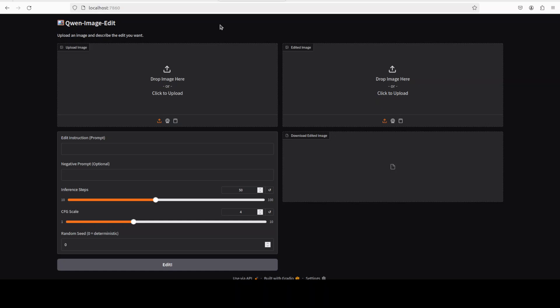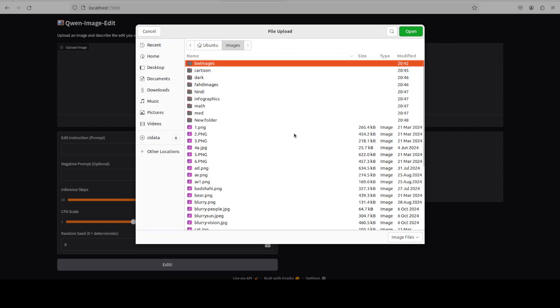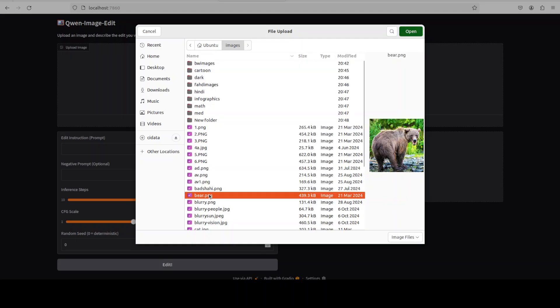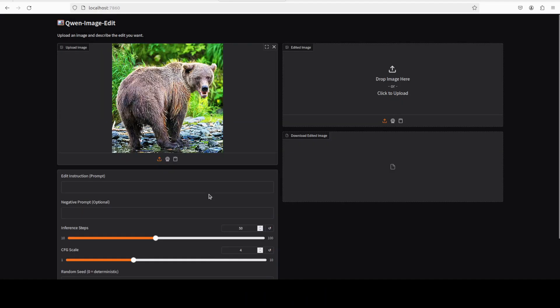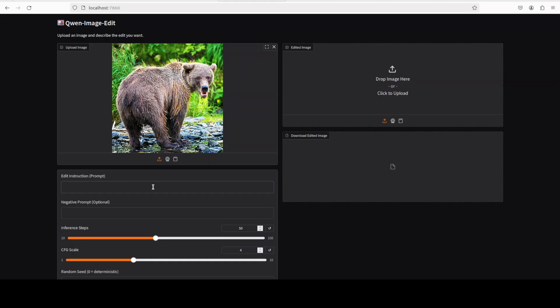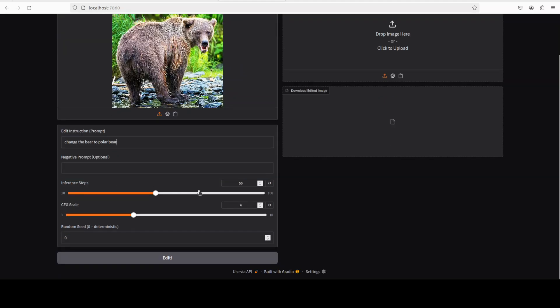First up, let's upload an image from your local system. I'm just going to go with one of the images. One thing you need to make sure is that the image is of very good quality. I just want to check out the bear here, so I'll just say change the bear to polar bear. I'm just focusing on polar bear here.